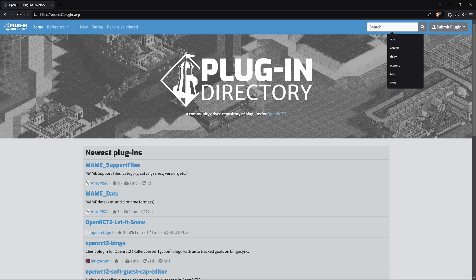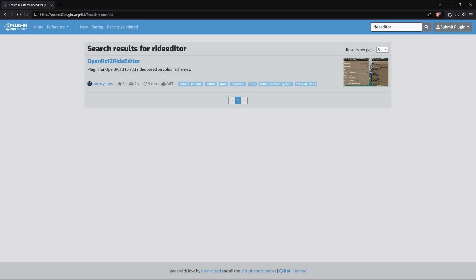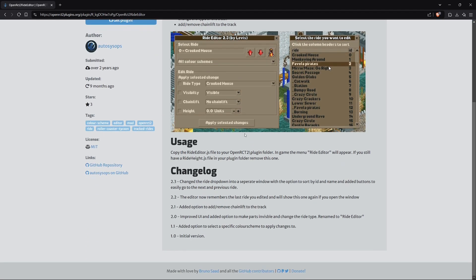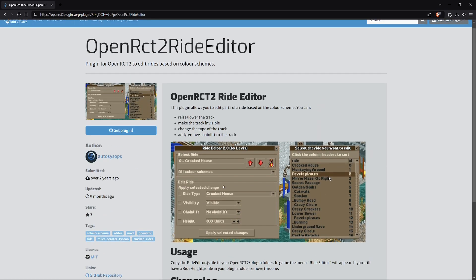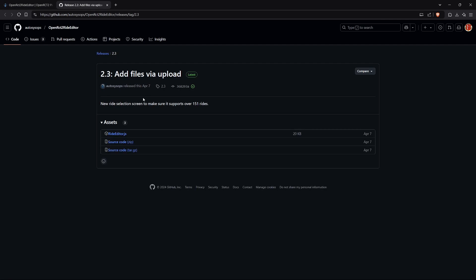We're on openrst2plugins.org and here we search for Ride Editor. If you type that without spaces, this plugin should pop up — OpenRST2 Ride Editor. Here you can see a little explanation and changelog. To get the plugin, just click the button that says 'Get Plugin' and you'll see a JavaScript file which you simply drag and drop into your OpenRST2 plugins folder.